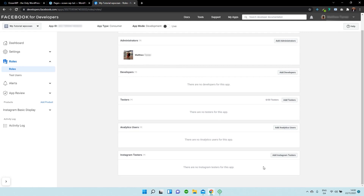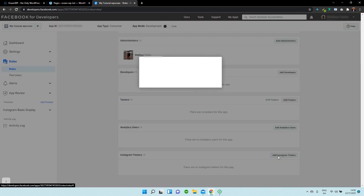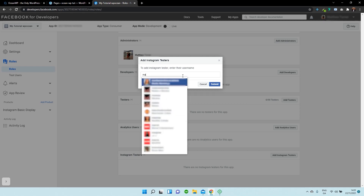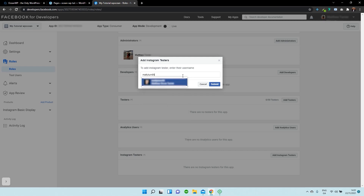Scroll down to the bottom and select Add Instagram Testers. Now you need to search for the username of the account that you would like to display on your website. In this case, it's going to be my personal one — M-A-T-T-Y-T-U-R-N-95. Select Mattyturn95 and then submit.